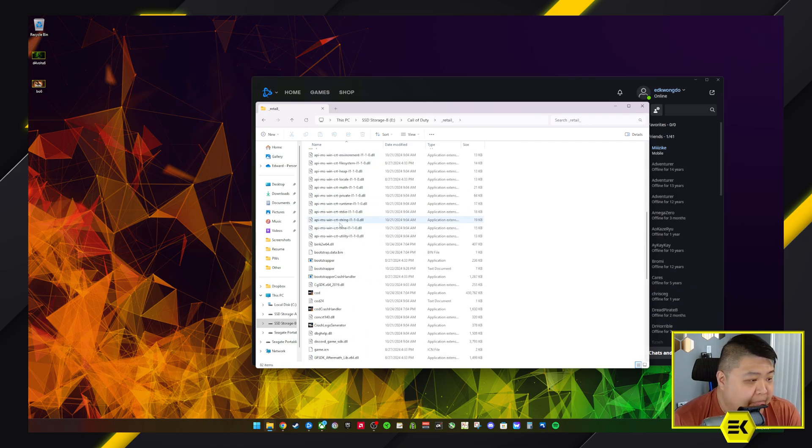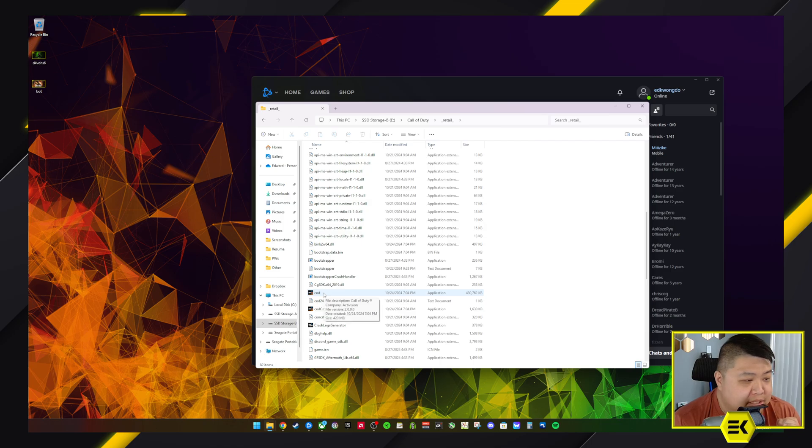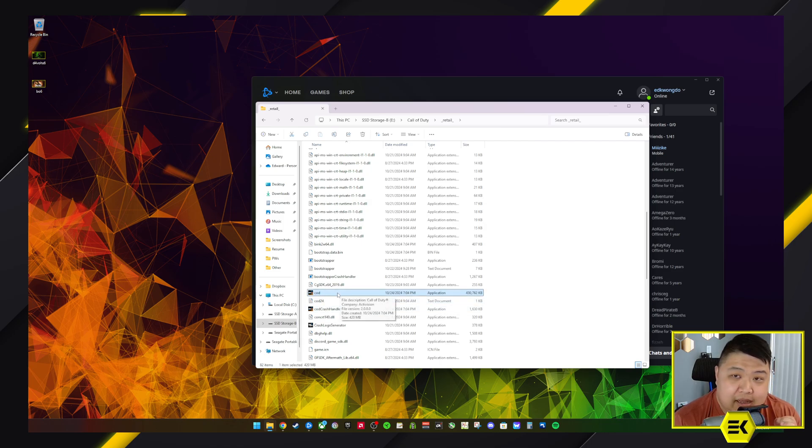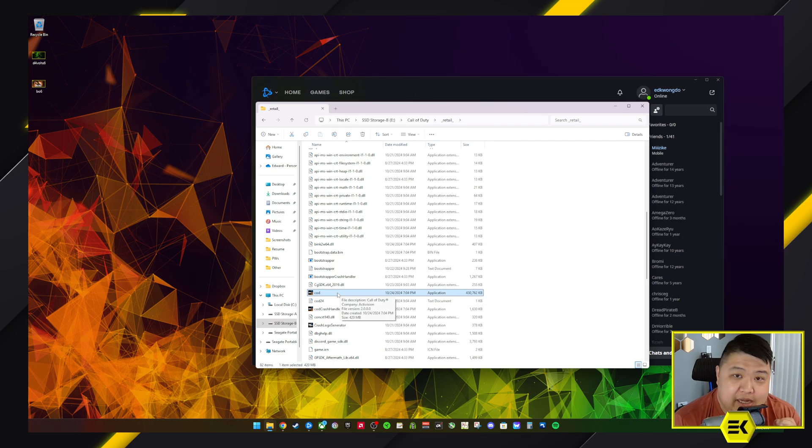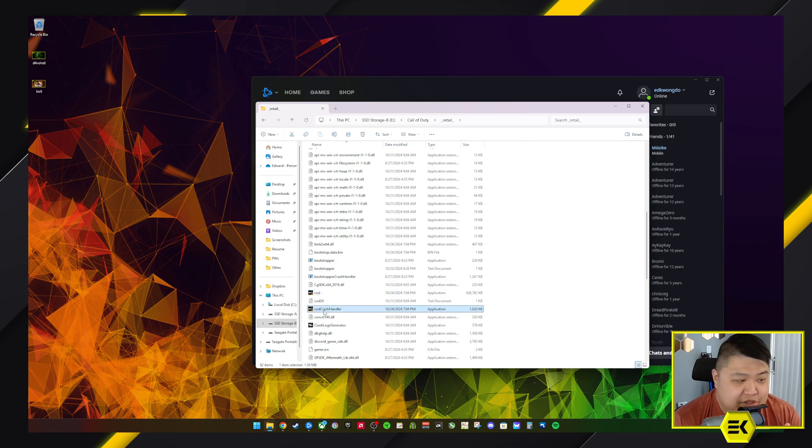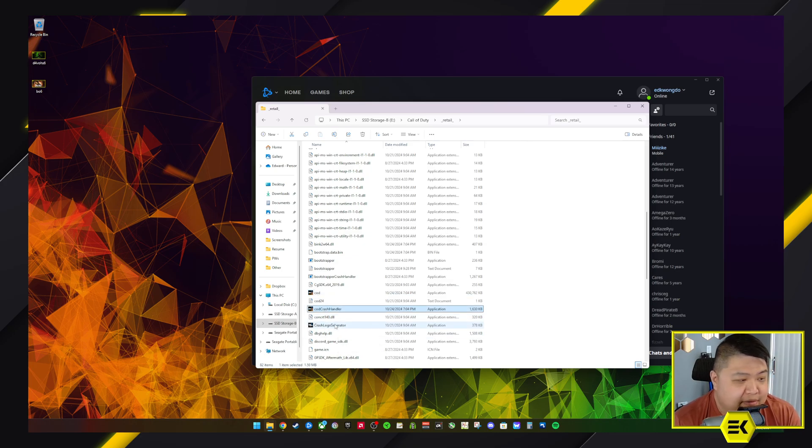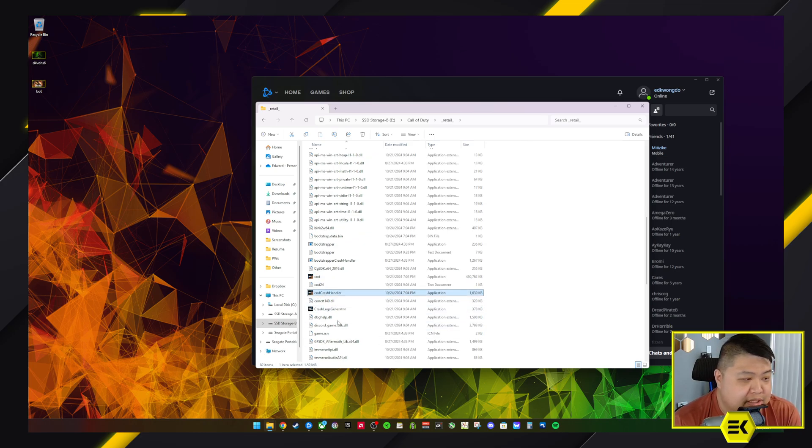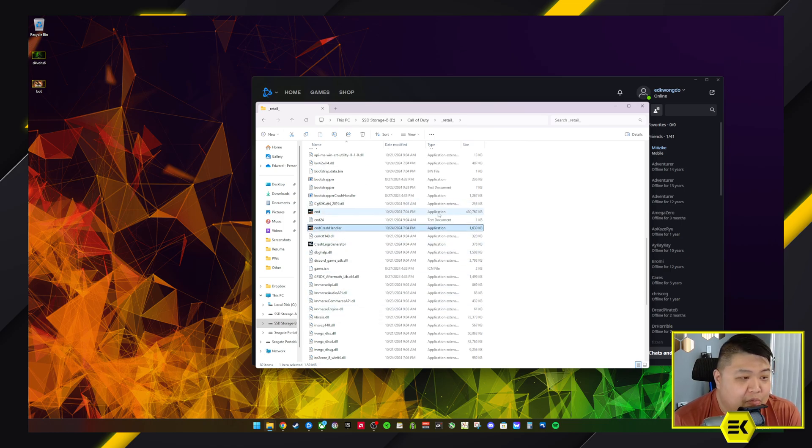And then scroll down and add all these executables. This is going to be your main file that is actually executing and actually launching. So you want to add this. I would just throw in crash handler just for the hell of it, just in case. But that's the main file you want to actually add - the main executable here for Call of Duty.